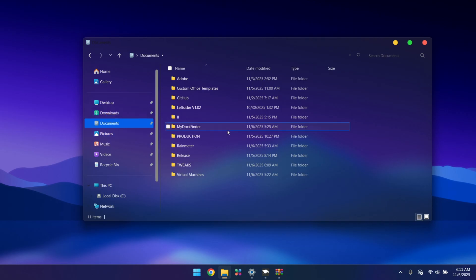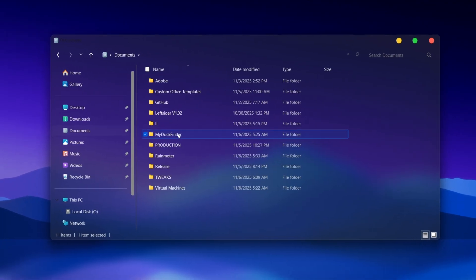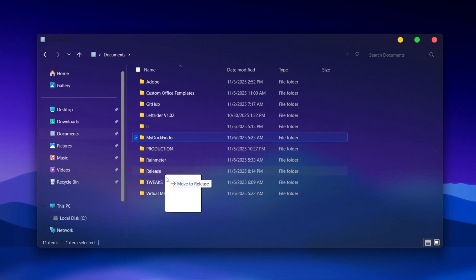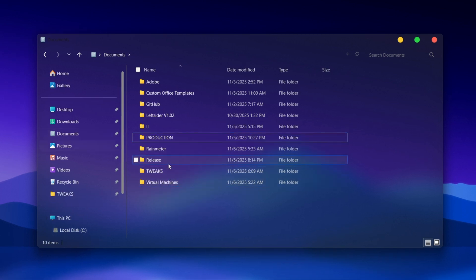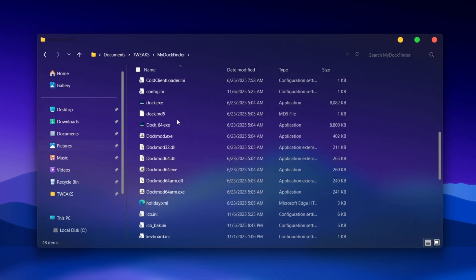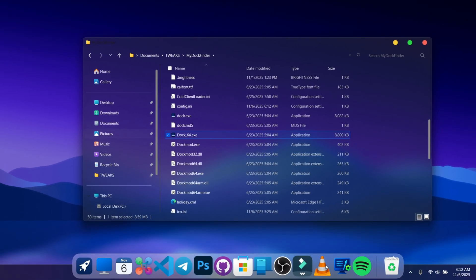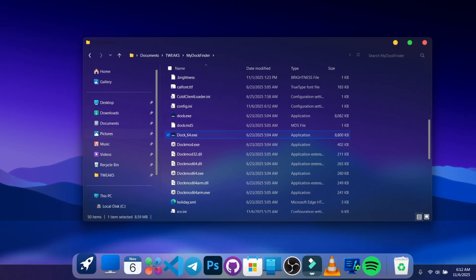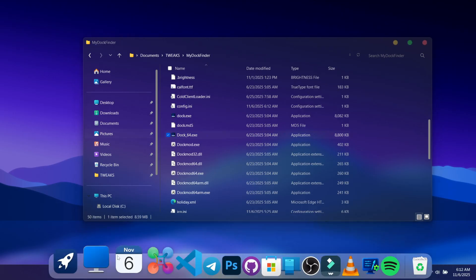Now let's change the taskbar to a beautiful macOS dock using a tool called MyDockFinder. You can check it out in a dedicated video. Once you have the file, drag it into your Tweaks folder, open it up, find MyDockFinder, scroll through, and run the Dock64 executable.